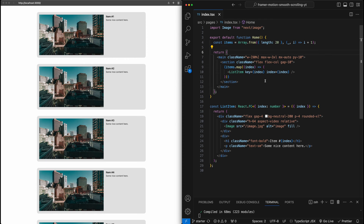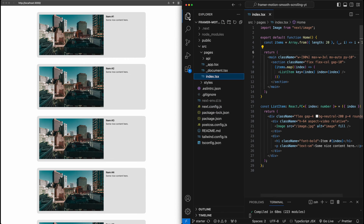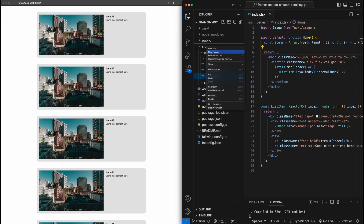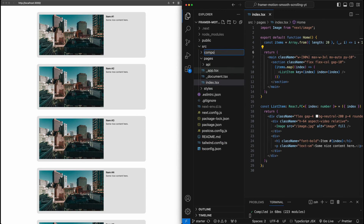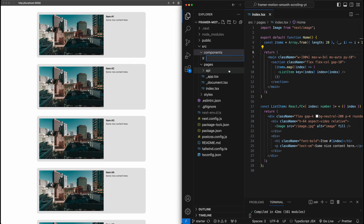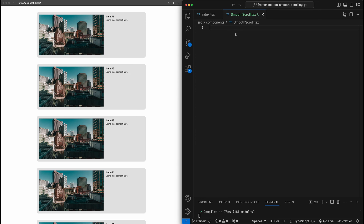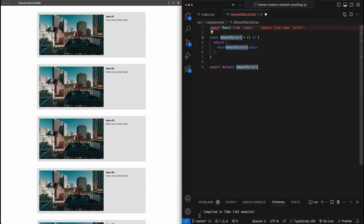To start, let's create this new component in a separate file. I'm going to go in here and create a new folder for components, and create a new file called smooth scroll TSX. Then I'll create a new functional component using the snippet shortcut and call it smooth scroll.